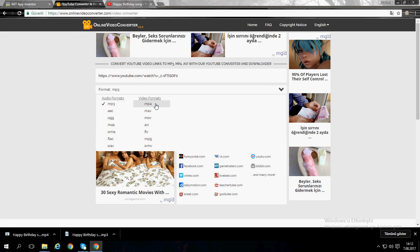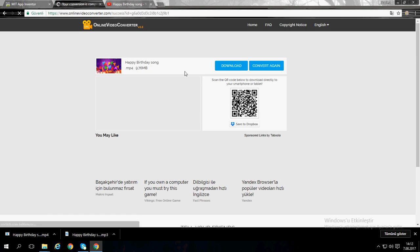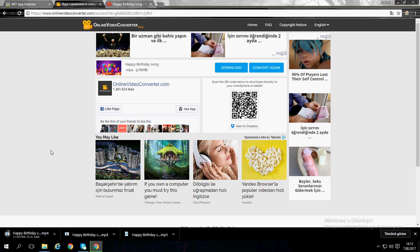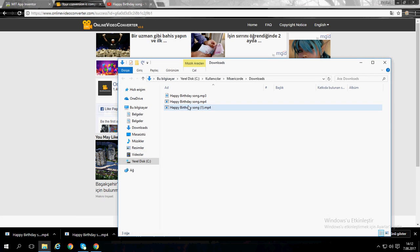Change the format to .mp4, start it, and it will prepare your video. It will make a .mp4 file. Just download it and close it.